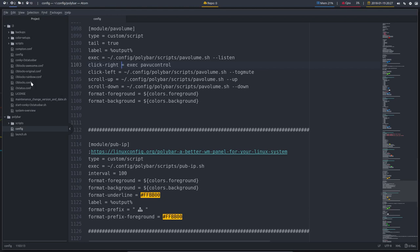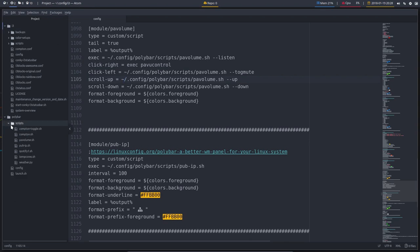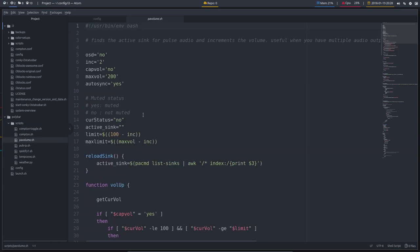Next module is PA Volume. It's a custom script, meaning it's going to use the scripts in here. PA Volume SH.